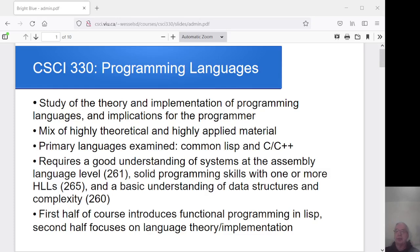Hi folks. Welcome to Comp Sci 330, the Programming Languages course. I'm Dave Wessels. I'm sure I've met most of you at some point, either in 160 or 162 or 265.